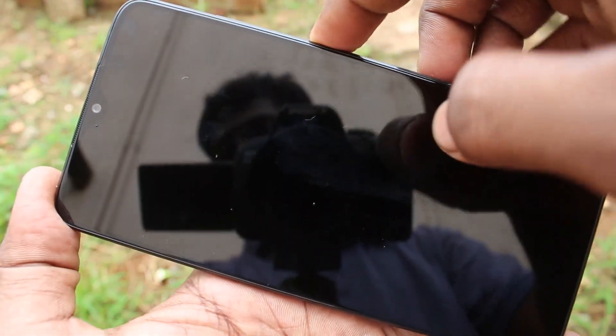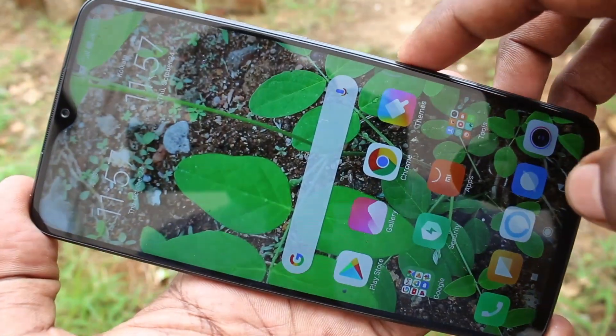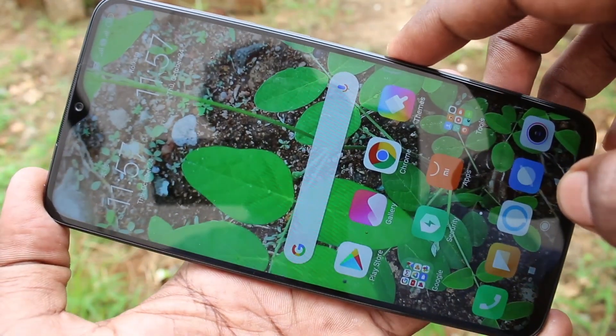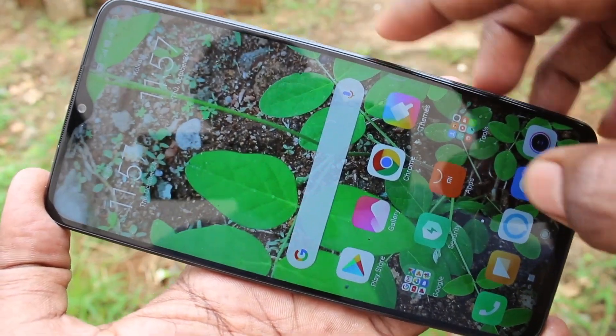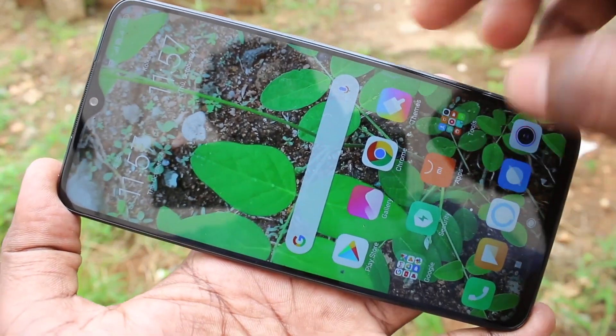In this way, you can change the wallpaper on your phone. That's all friends. Thanks for watching. Subscribe for more videos.